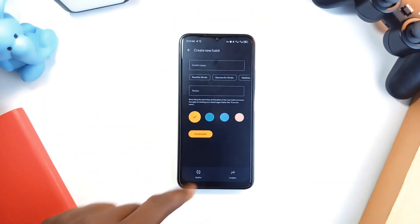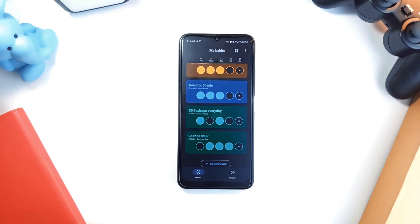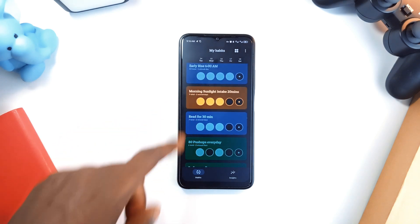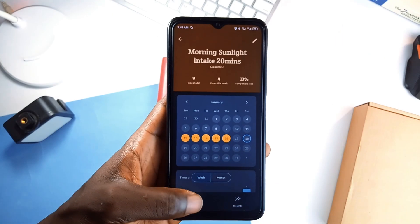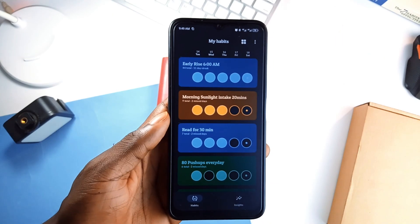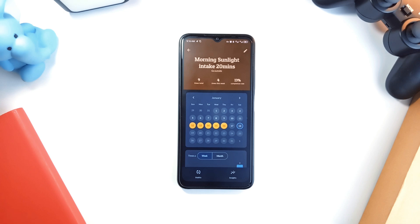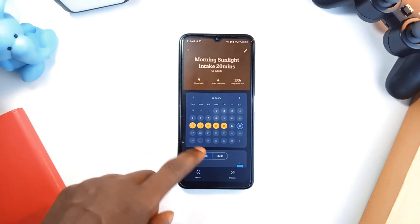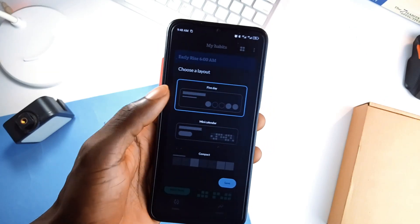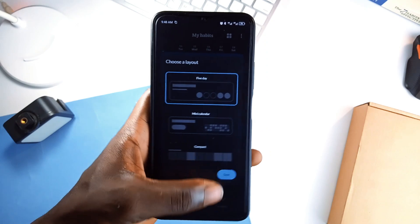Plus you can color code each habit. And privacy is all on the device, no cloud storage, no accounts, no data tracking. Whether you are working on fitness goals, daily routines, or looking to improve on some simple habits, then you need to check out HabitsBuilder.